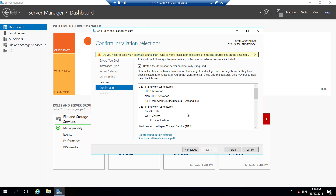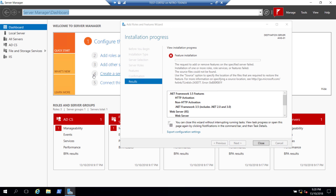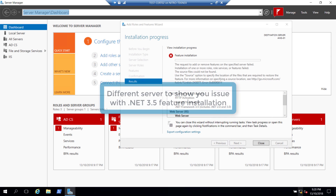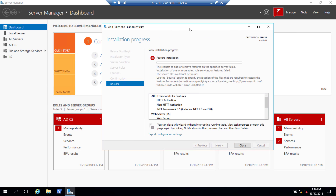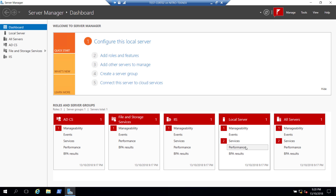This is the part where you need internet connectivity. If you do not have internet connectivity you will see an error — I'll show you what the error looks like. On a different server where I do not have internet connectivity, I tried to install .NET Framework 3.5 and it gave me an error. You can see that error here, so I'll click Close.